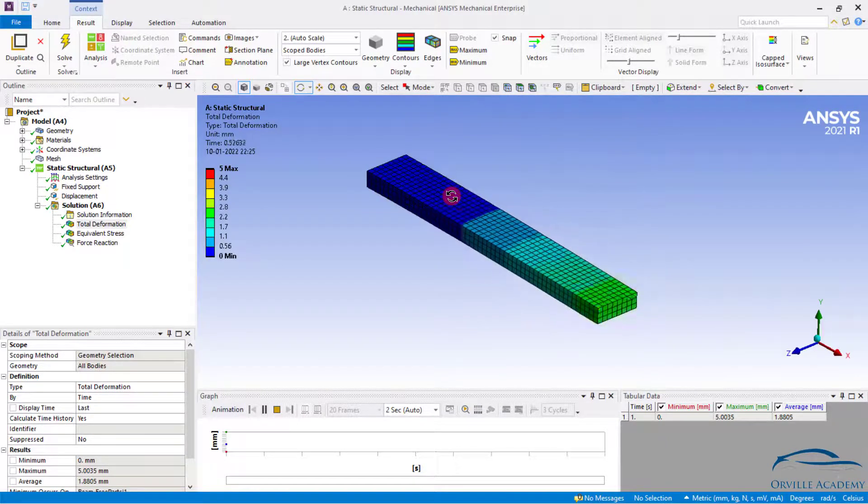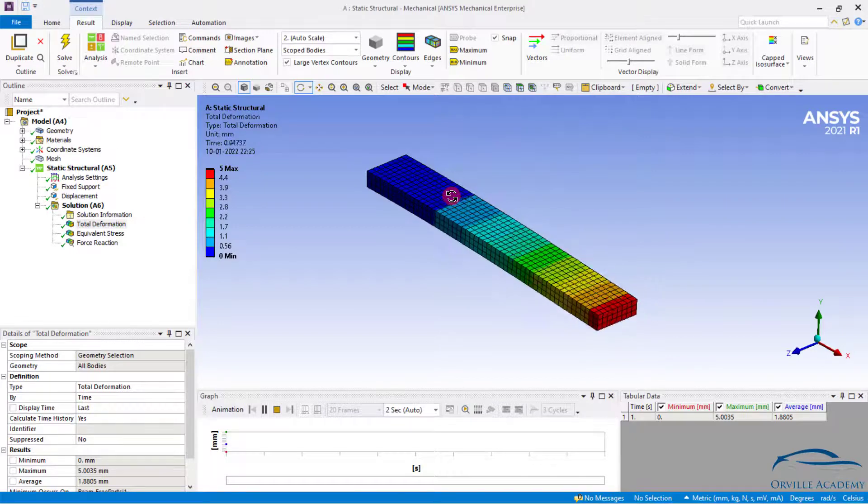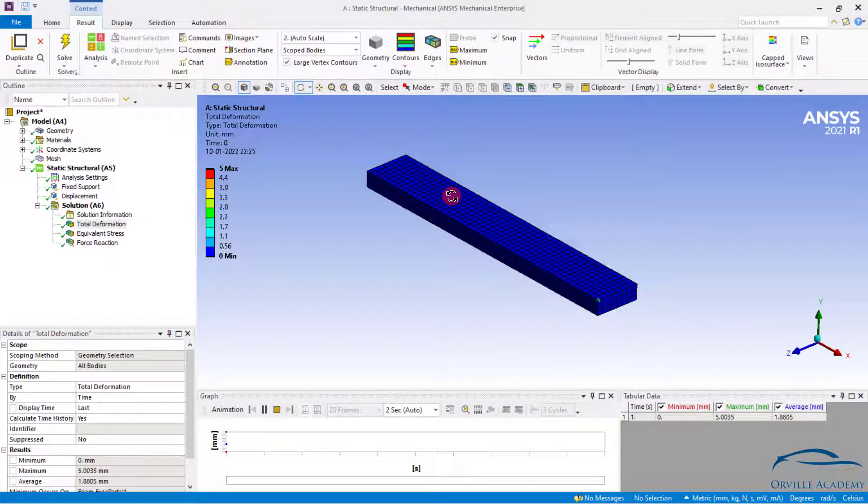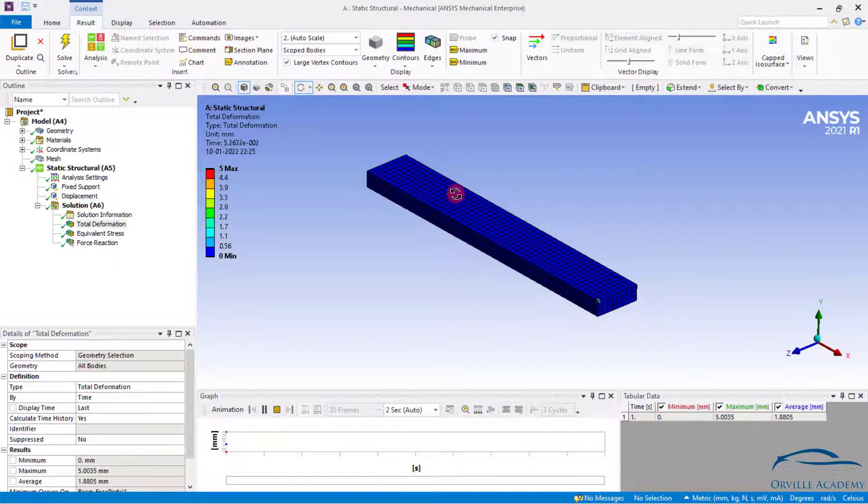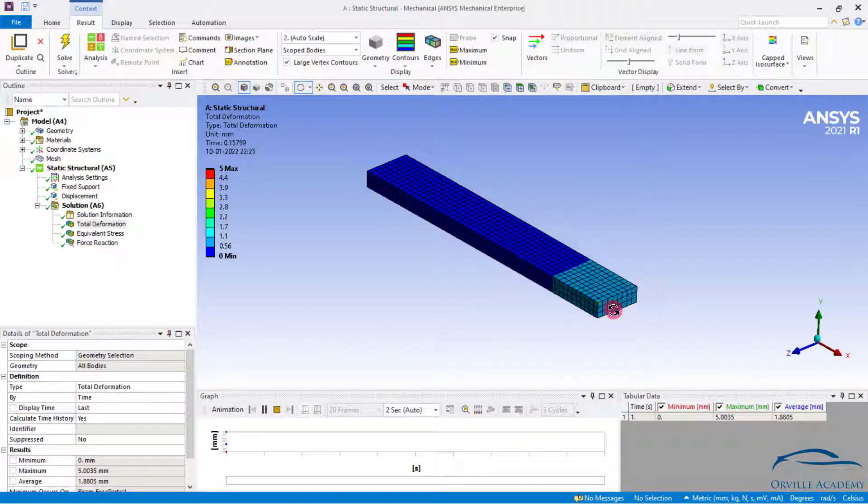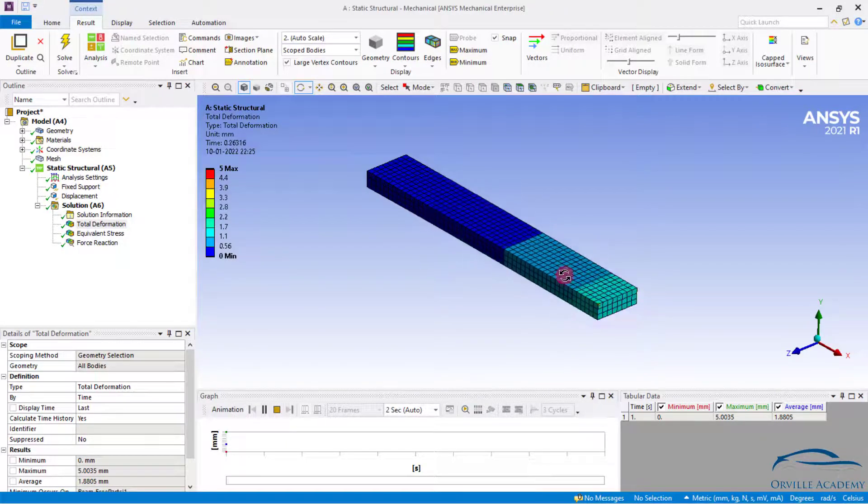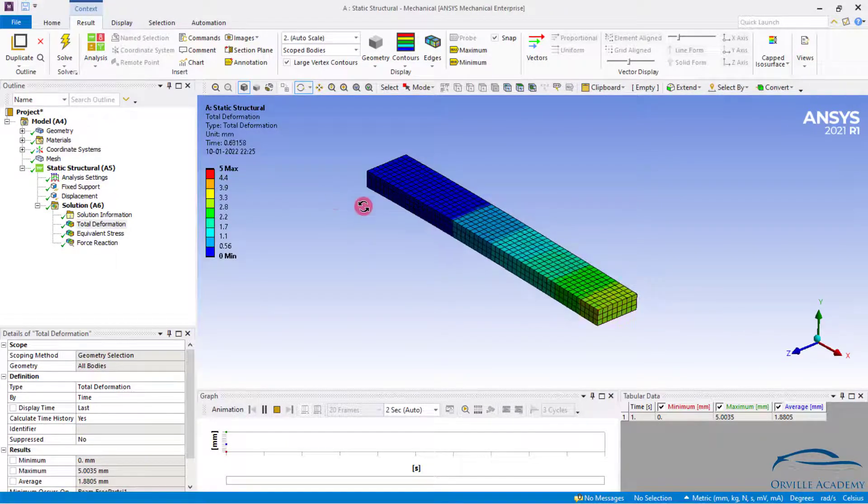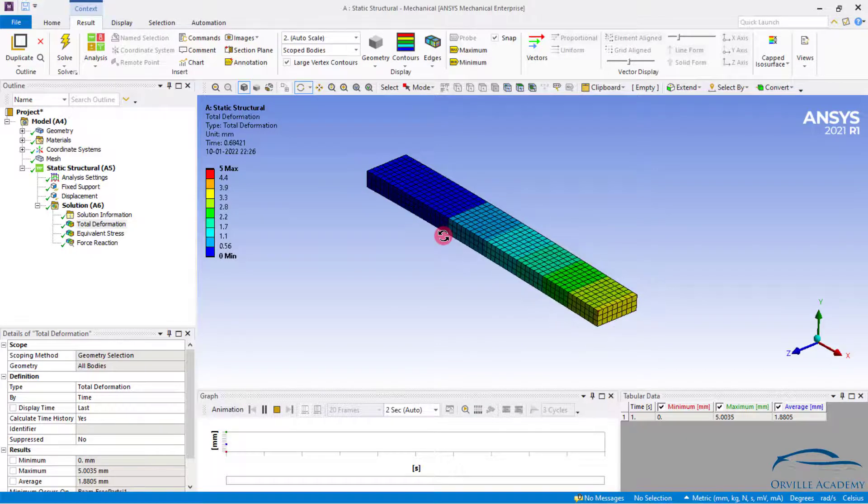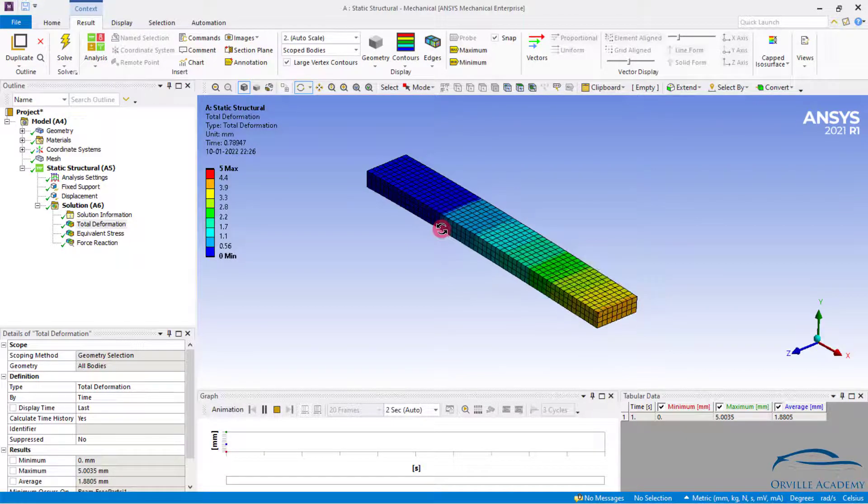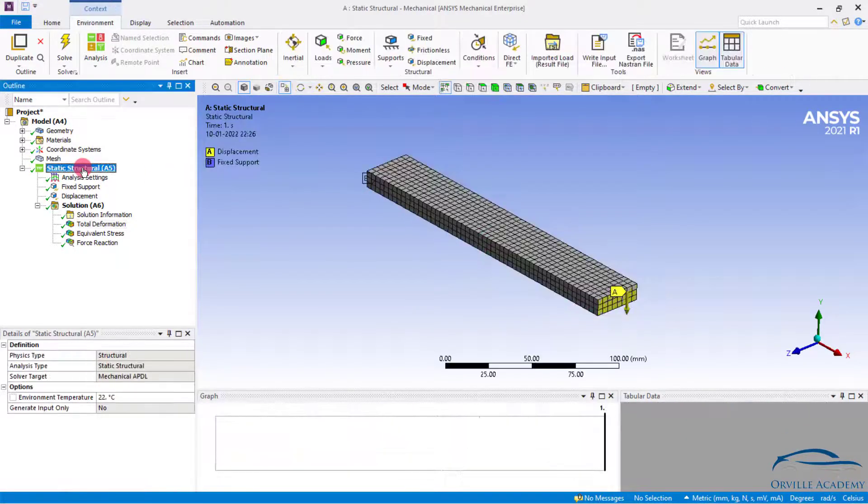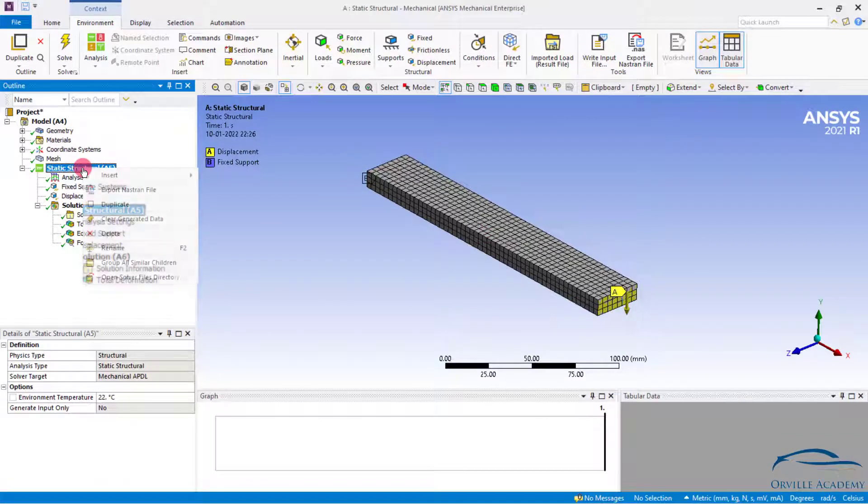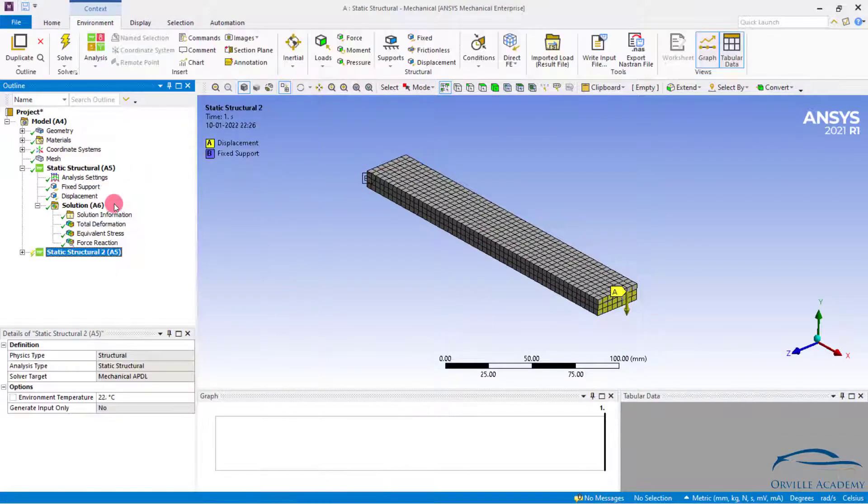At this moment of time you might ask, okay, let us try to reverse engineer the same problem. Let us apply the force of 946 newton at the end and let's see whether we are getting the 5 mm as the displacement or not. So that is a very good way of correlating the results. So let us try to do that. Simply click on static structural and set it to duplicate.